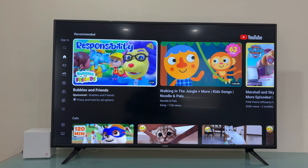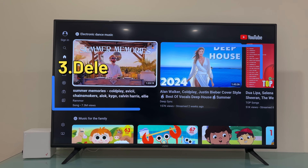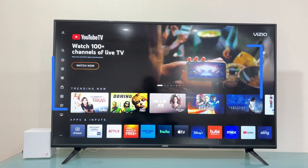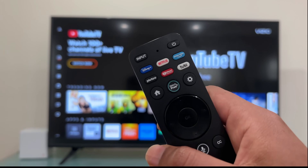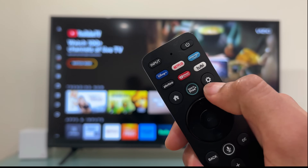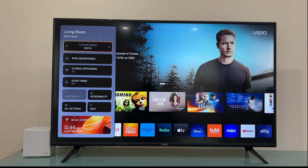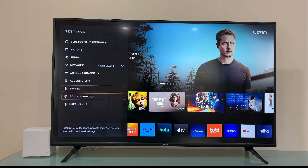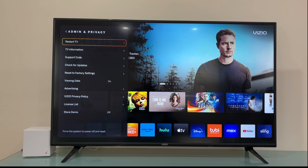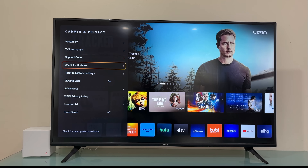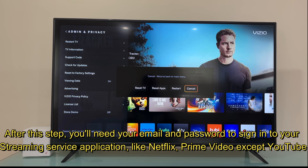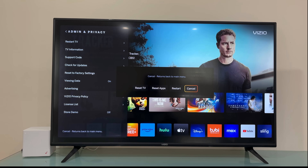I'm going to open YouTube right now and as you can see it's working — it's back online. If you are still having issues, don't worry. This time press the Home button, then press the Settings or Menu button on your remote. Press once, scroll down, and select All Settings. Now look for Admin and Privacy, and then look for the option that says Reset Apps — we're not going to do a full factory reset, just delete the app data to make them work.